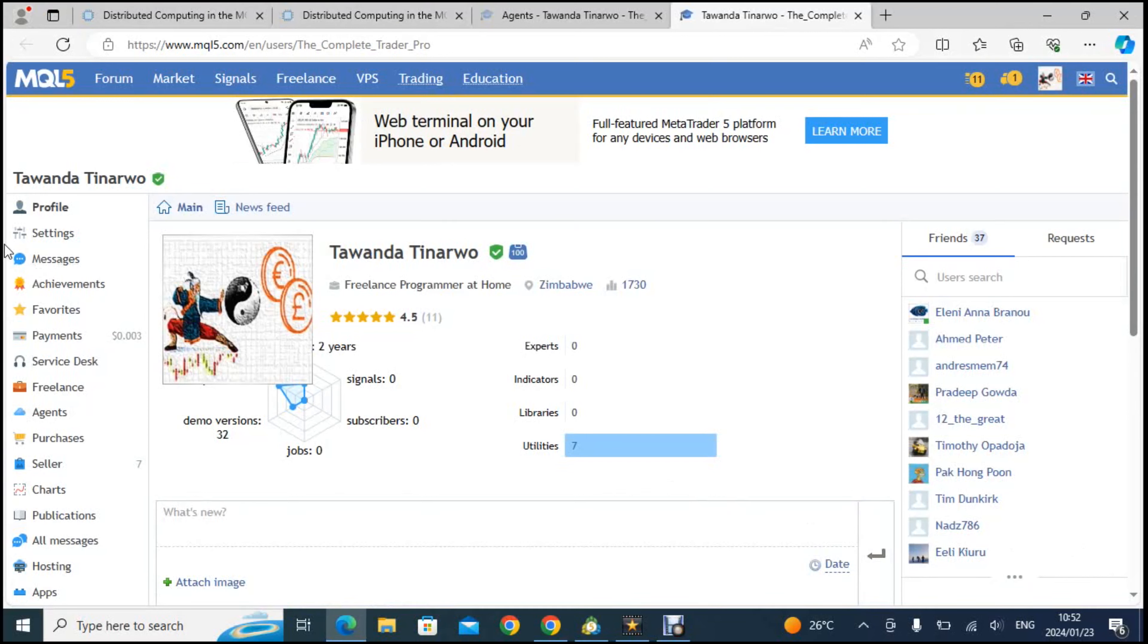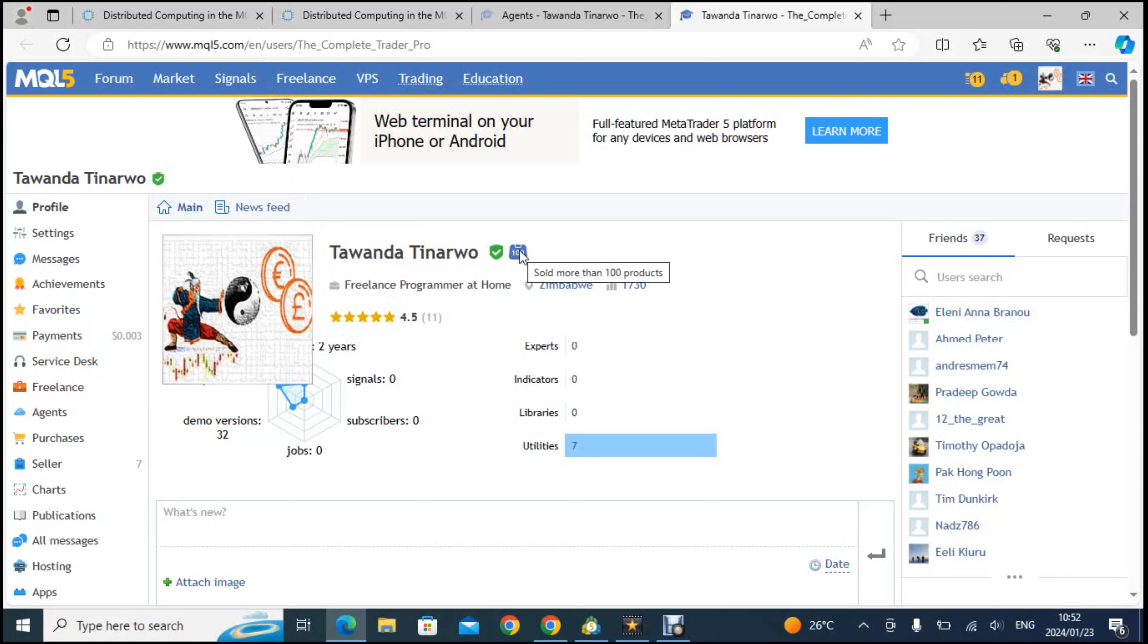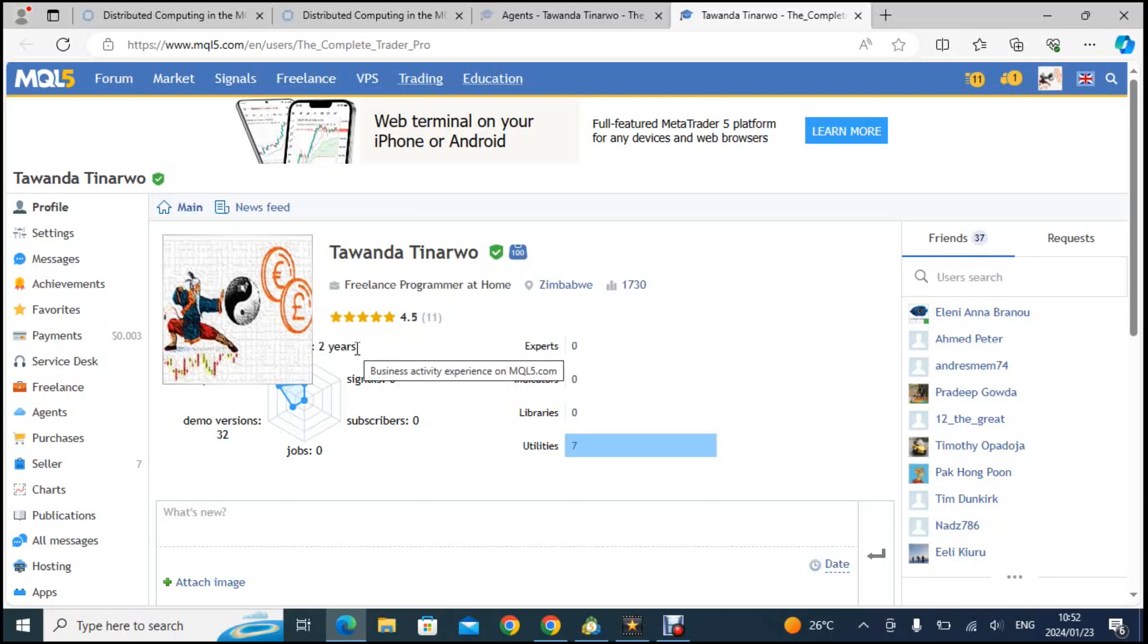I have sold over 100 products on the platform but this has nothing to do with what I want to do here. I will talk about this in a separate video. Now let's go to where it says agents.